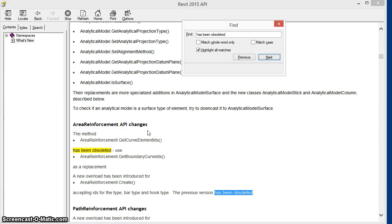Revit 2015 has just been released and this Boost Your BIM video will take a look at how to upgrade our API programs that have been written for previous versions to run on this new release of Revit.